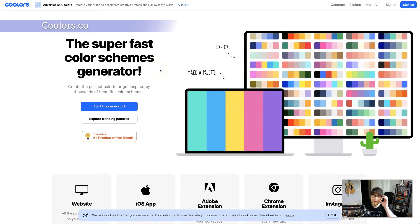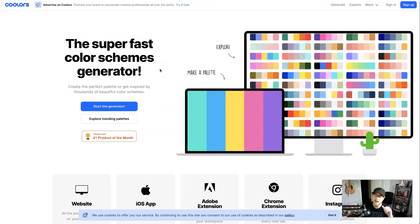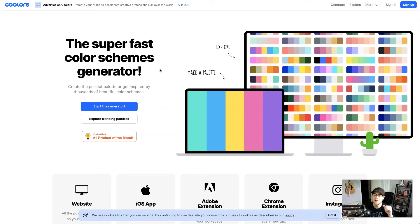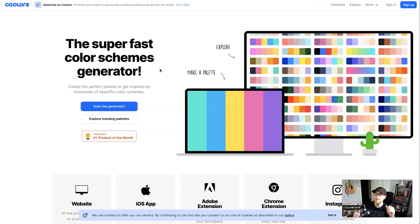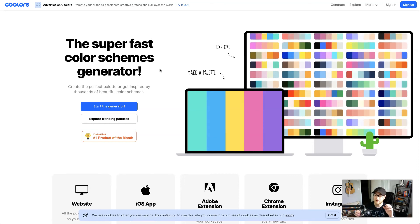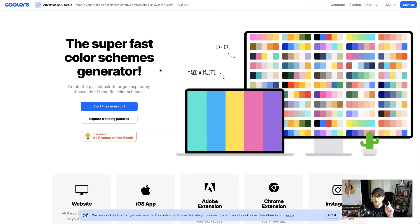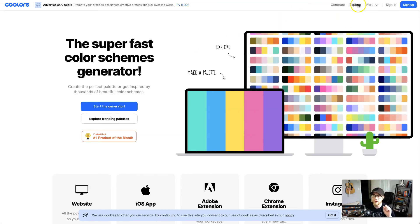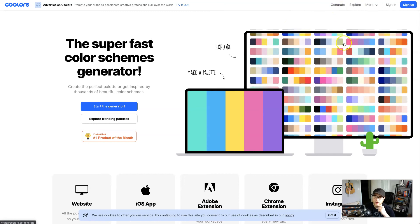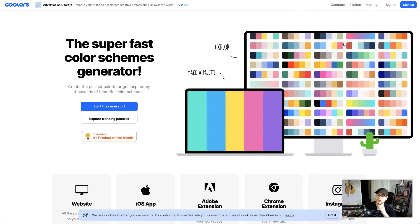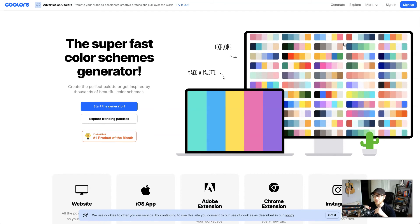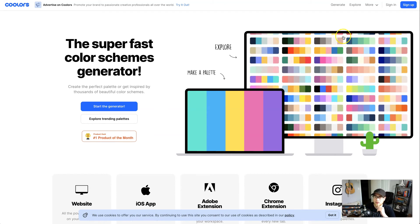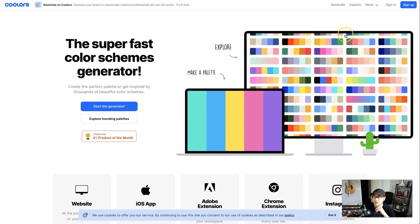We're here in coolors.co. This is an awesome website and I use it all the time when doing branding projects. It's basically like an unlimited library of color palettes that you can use. There's two sections: explore which is a huge list of color palettes, and generate where you can actually create a custom one for your brand with specific colors that you have in mind.